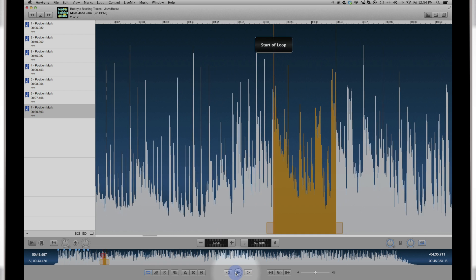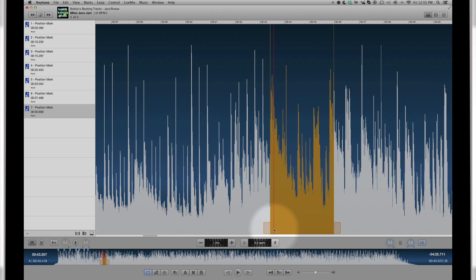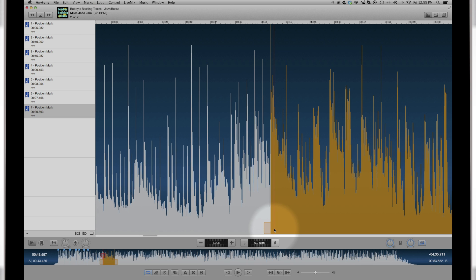There are several keyboard commands to adjust and move your loop. You can nudge the A or B slider or the entire loop just a bit forward or back to get it just right. You can half or double the length of the loop.